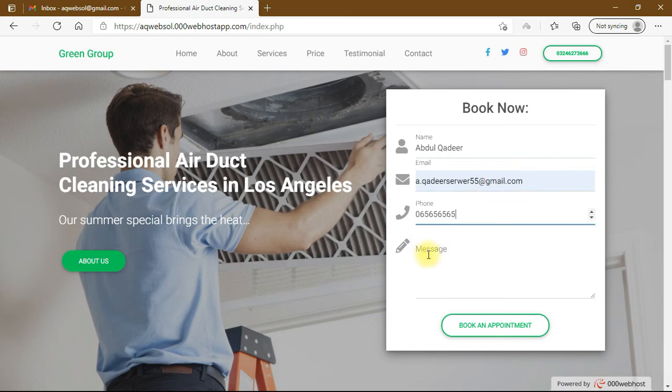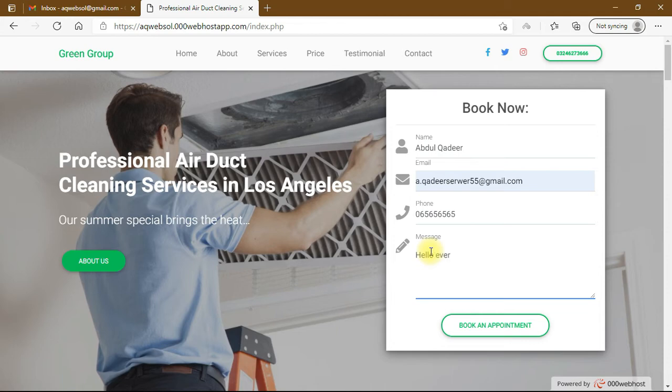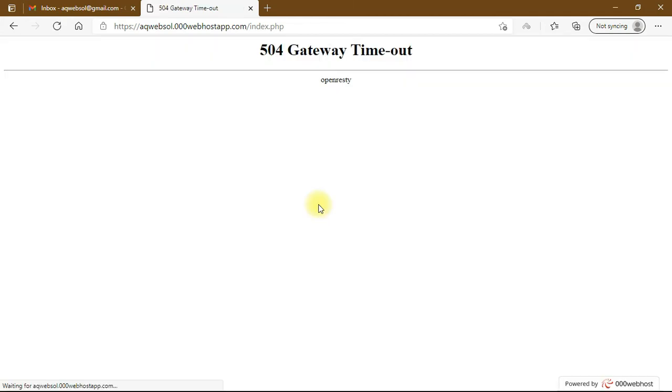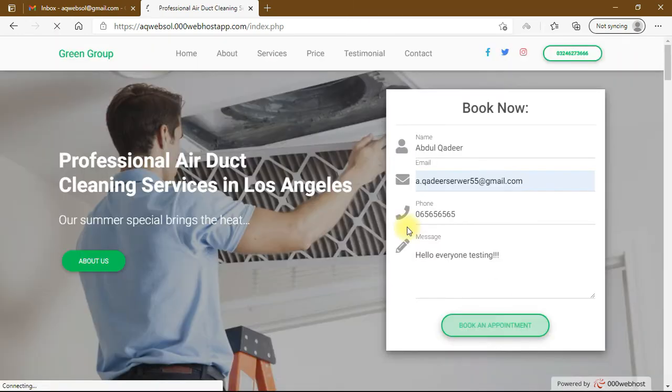So basically, the 504 gateway timeout error means your web server didn't receive a timely response from another server when it attempted to load one of your web pages. Simply, your web servers are not communicating with each other. So it's a server side error and we are using free web hosting, so that's why it mostly happens.